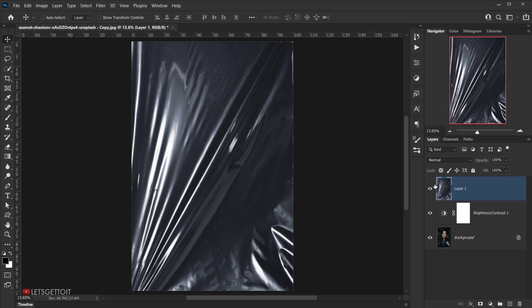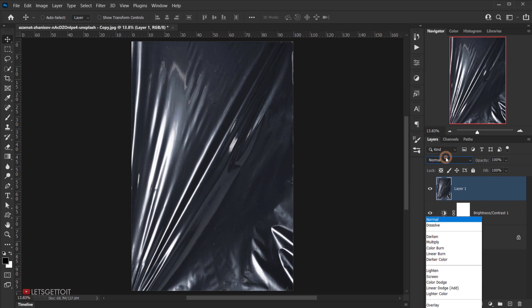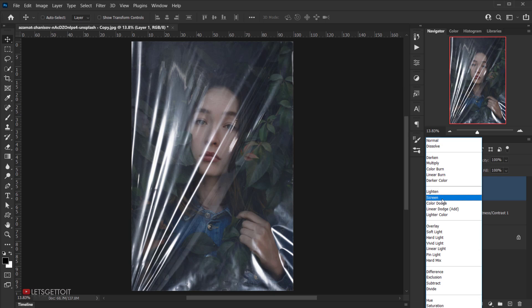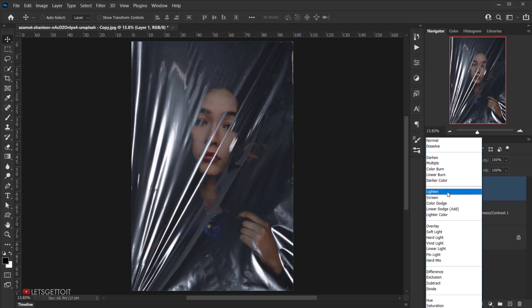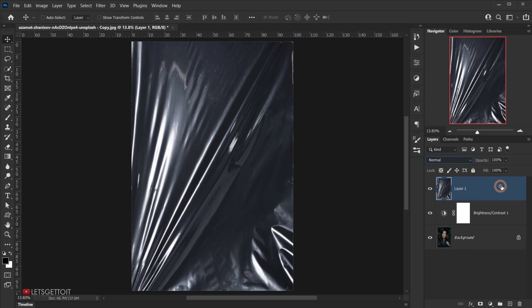A lot of you may think it's better to just change the blending mode to Screen or Lighten and play with adjustments to get a plastic look, but the method I'll show you looks much better and lets you control the highlights. We're going to use the highlights and place them on top of the image. Let's call this layer 'Plastic'.